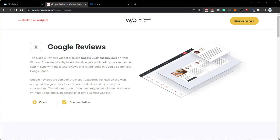Hey there, Norman here from WoCode, and today we're going to be discussing one of the most highly requested widgets that we get asked for all the time. That is the Google Reviews widget.